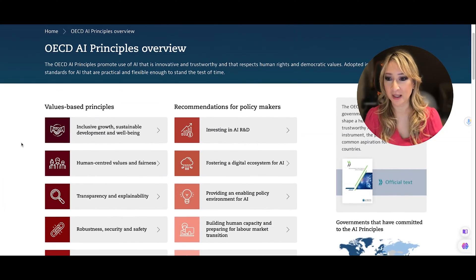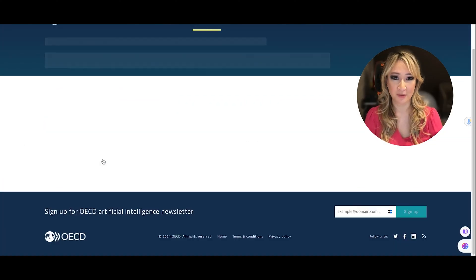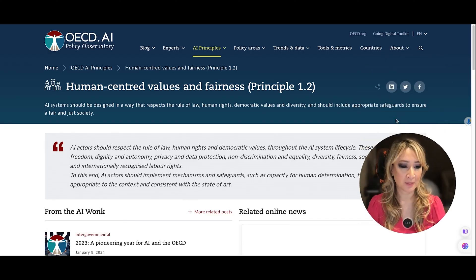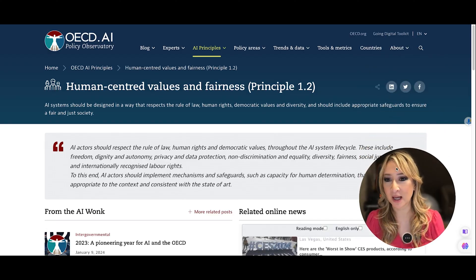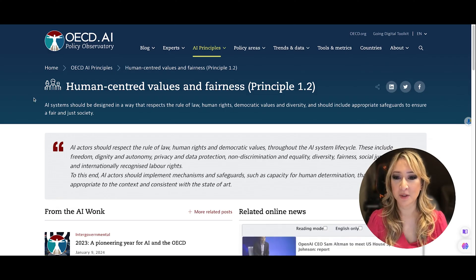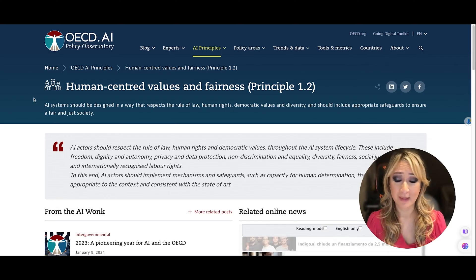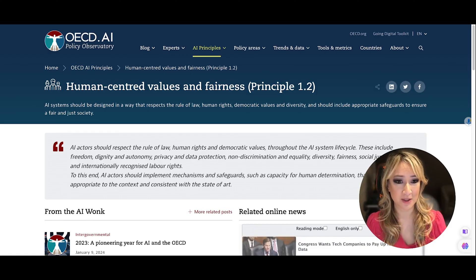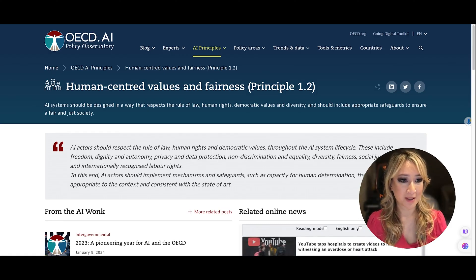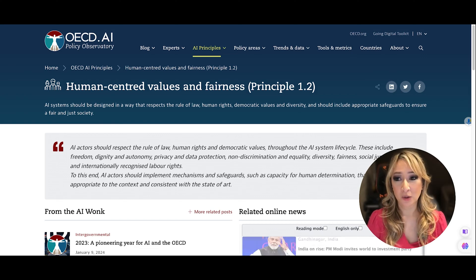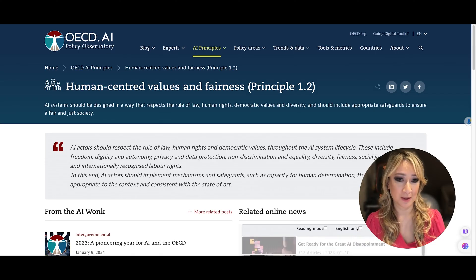The second principle is human-centered values and fairness. AI systems should be designed in a way that respects the rule of law, human rights, democratic values, and diversity, and should include appropriate safeguards to ensure a fair and just society. Looking at human-centered values and fairness is really important.